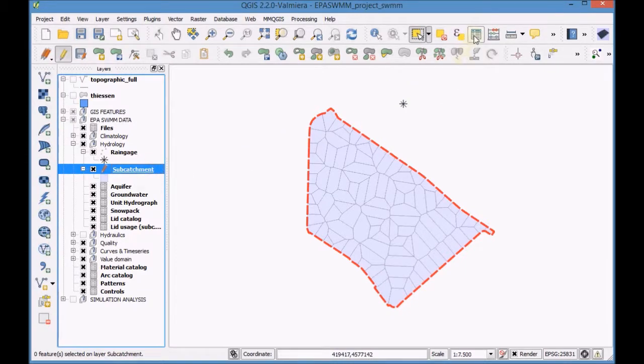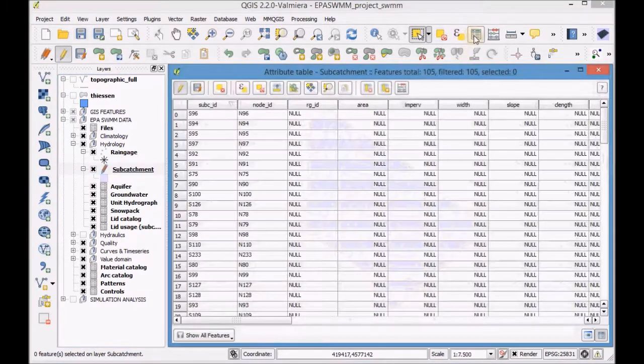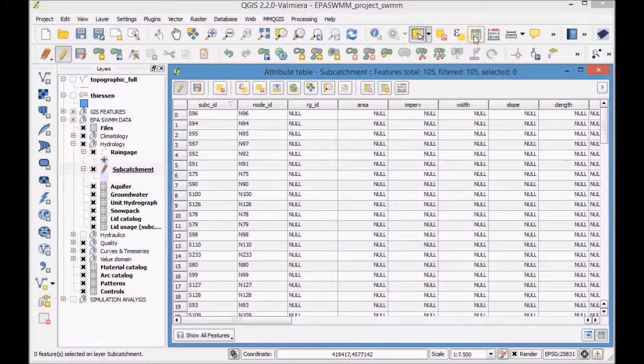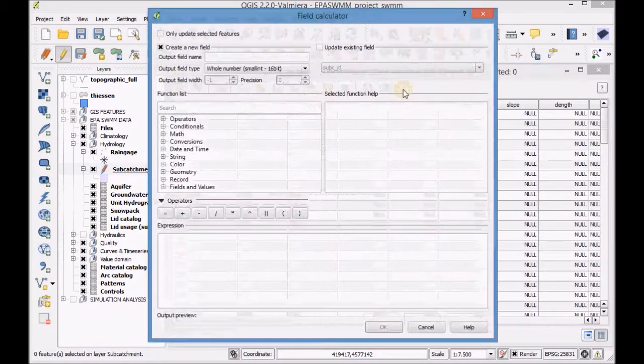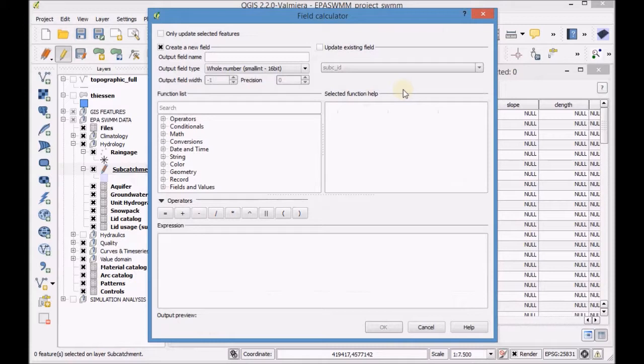Open the attribute table of the subcatchment layer and with the field calculator add information to the field RGID.